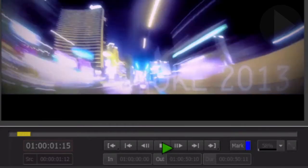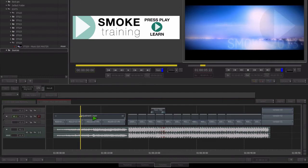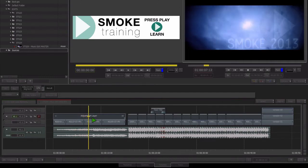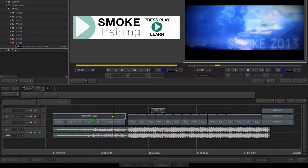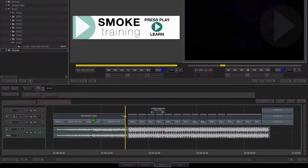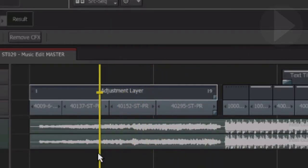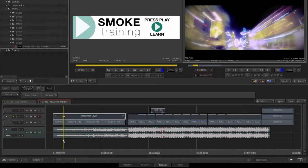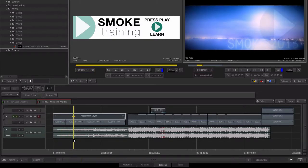Most nonlinear editing systems give you the option of selecting a number of items on the timeline and having them treated as a single item. For instance, in FCP7 you can select any number of items and choose to nest them — all the elements get placed into a separate timeline, yet in the master timeline sequence they are now treated as a single clip. Smoke 2013 also has nesting; it is called containers. The container feature works in a very similar way to FCP7 but also has some more powerful advantages. Let's now take a look at the basic use of containers in Smoke.